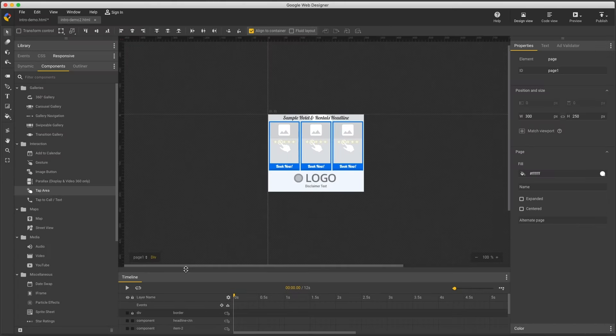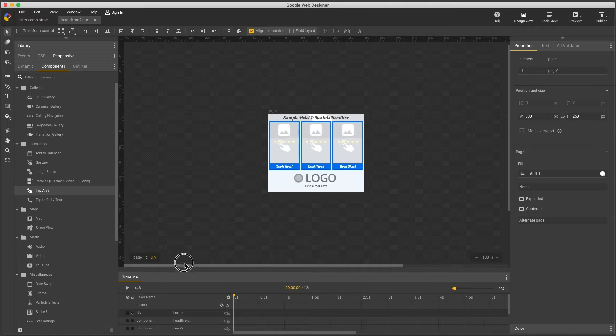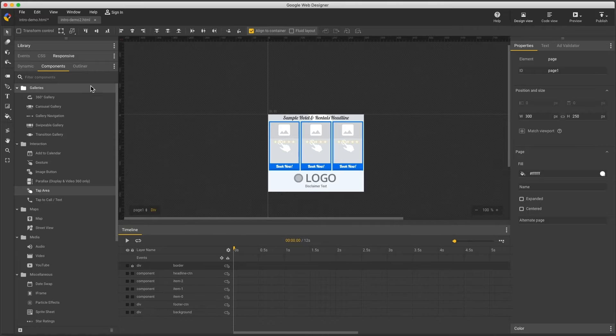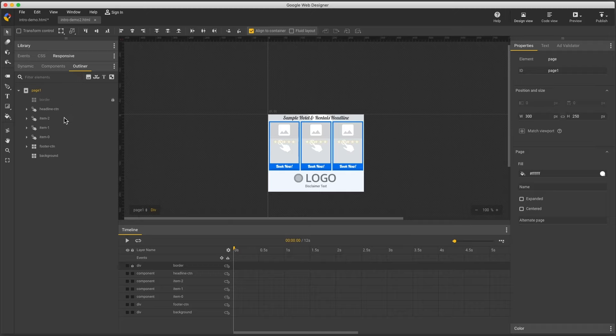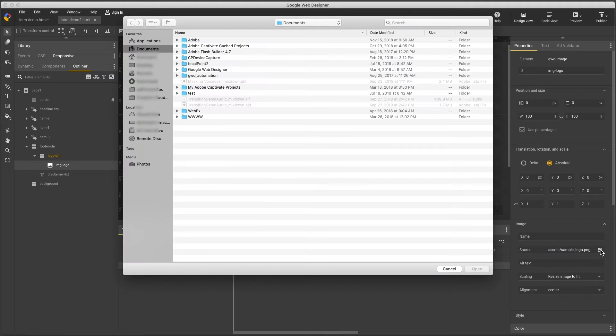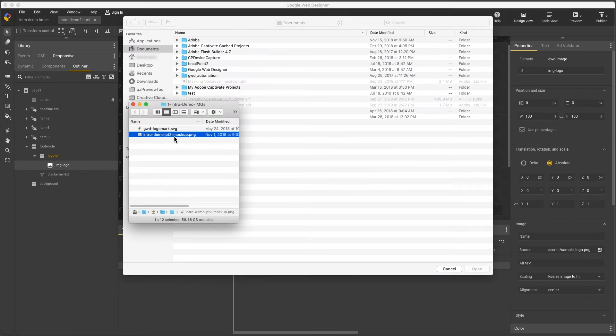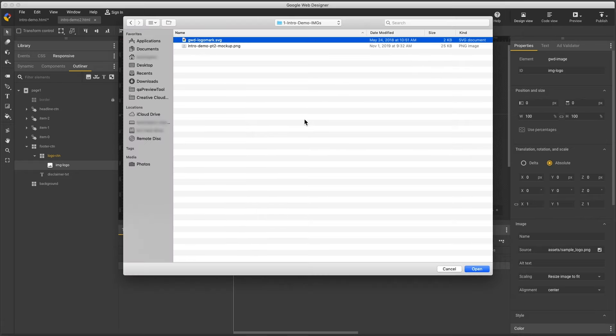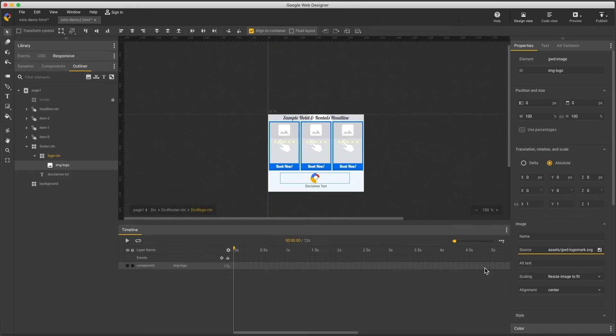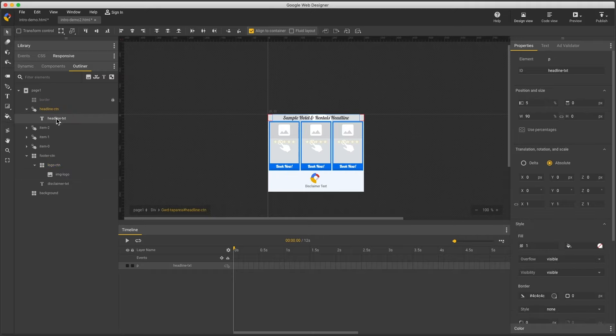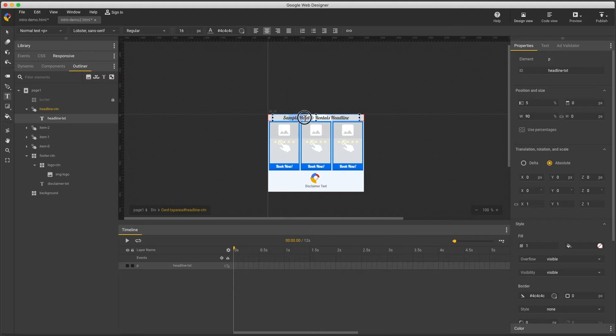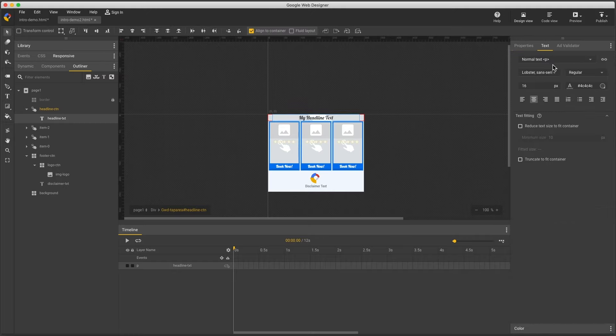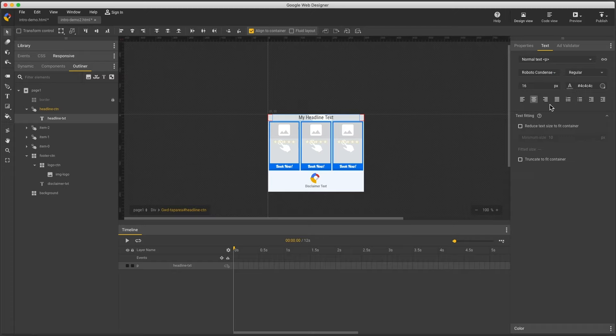Now I'll make changes like updating my logo, my headline text, and the font,